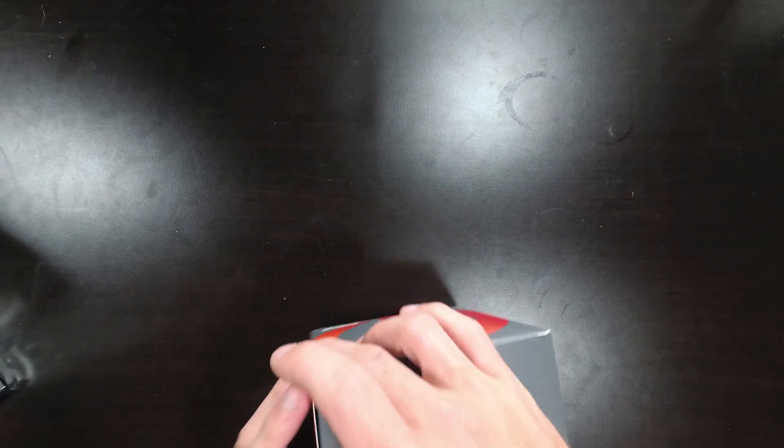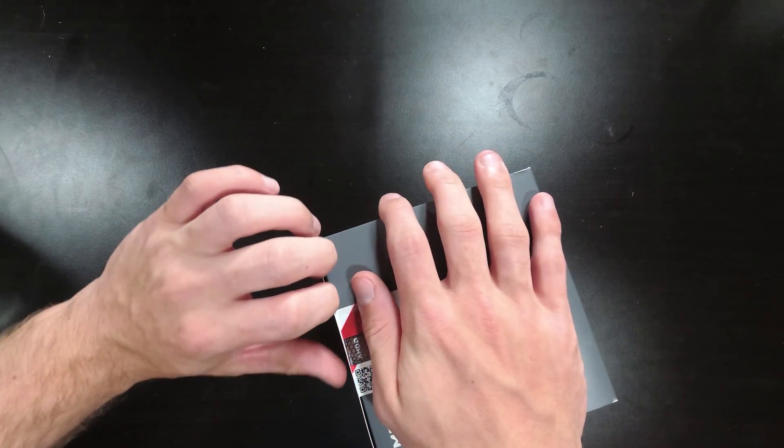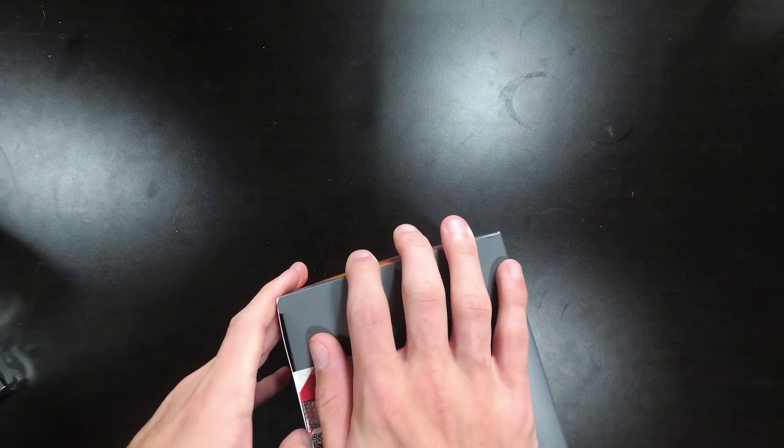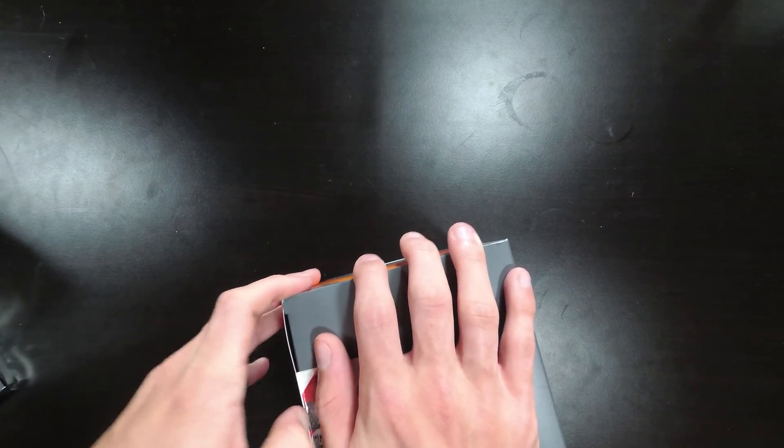So first things first, let's just pop off the seal real quick. If I can get that off, I don't know if I have scissors up here.